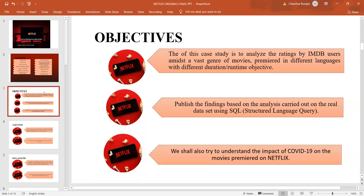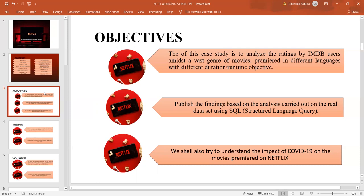The objective of the research is to find out the most popular language and genre amongst the viewers based on the IMDB Scores. It also investigates into the sudden crowding of movies on Netflix during the COVID-19 pandemic. Before moving on to the analysis part, let us first take a look at our data.